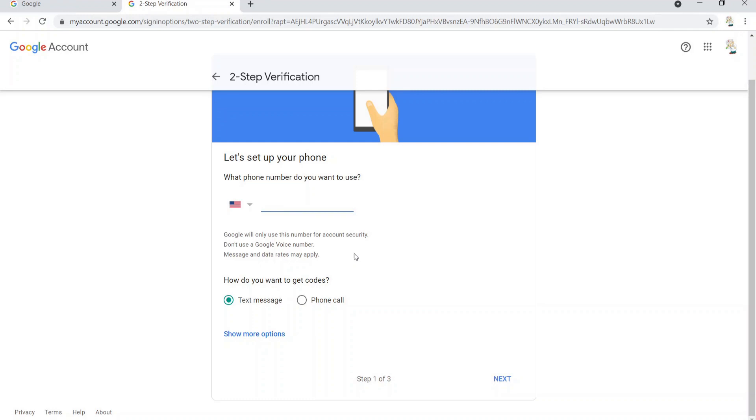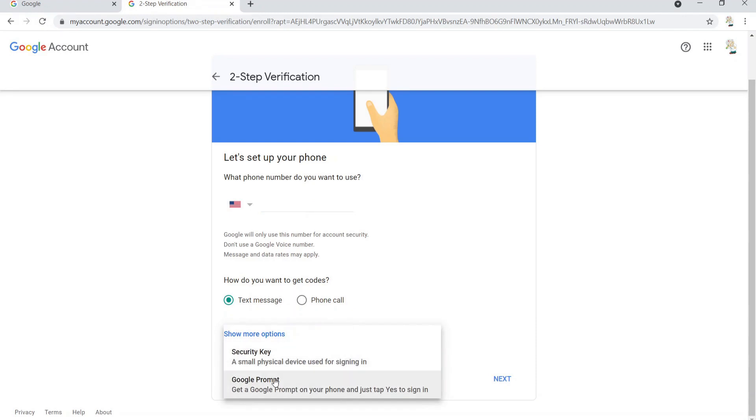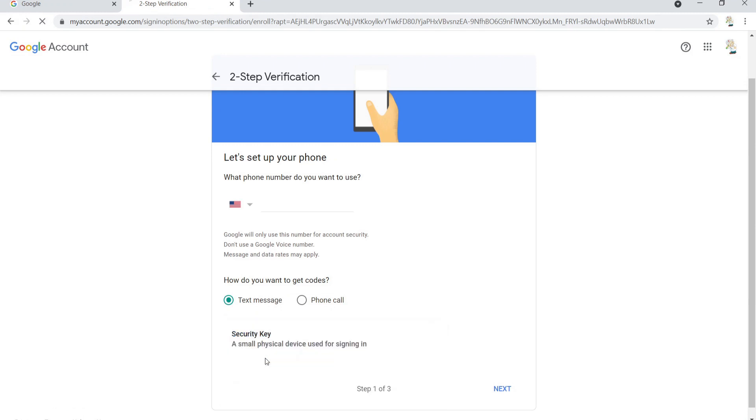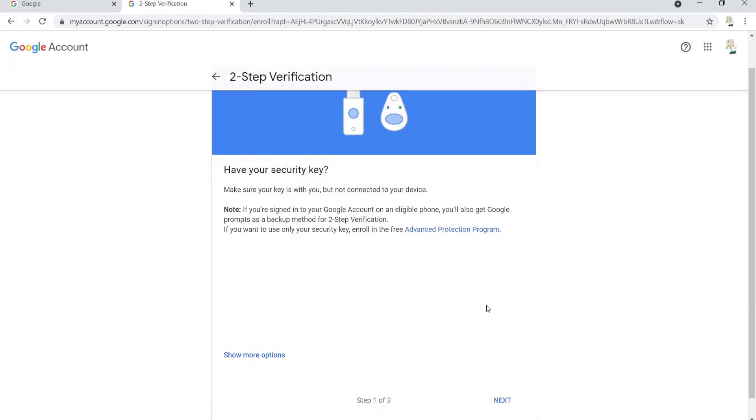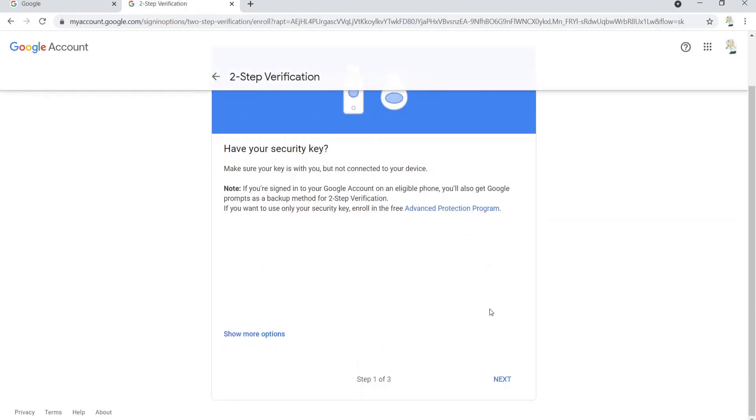So we'll go down here to more options. You could use a Google prompt, but we're not doing that because we're going full security, folks. Physical key. Yeah, go next. Come on people, we got to get this stuff locked down.